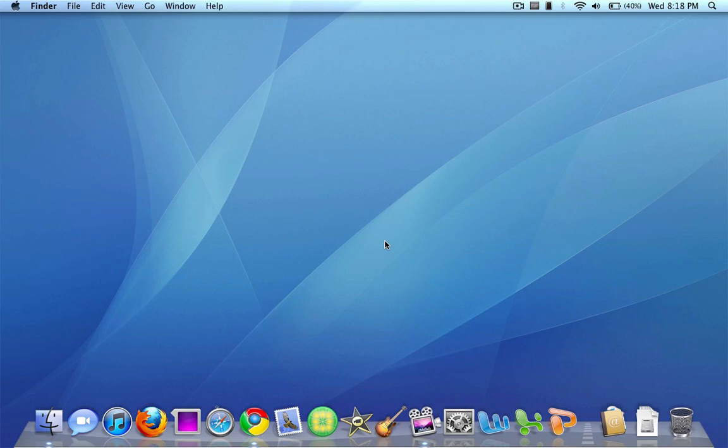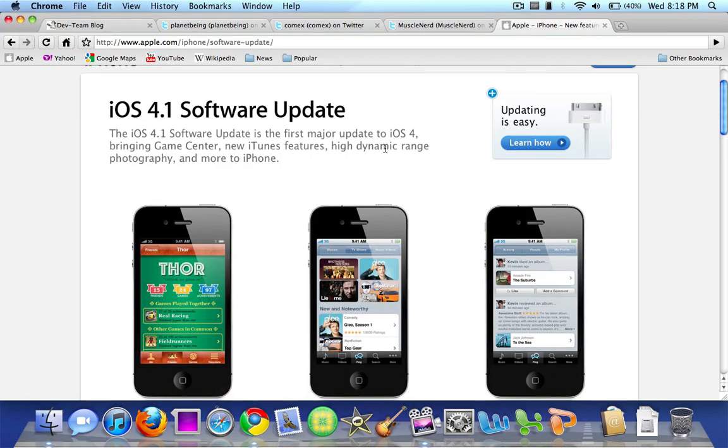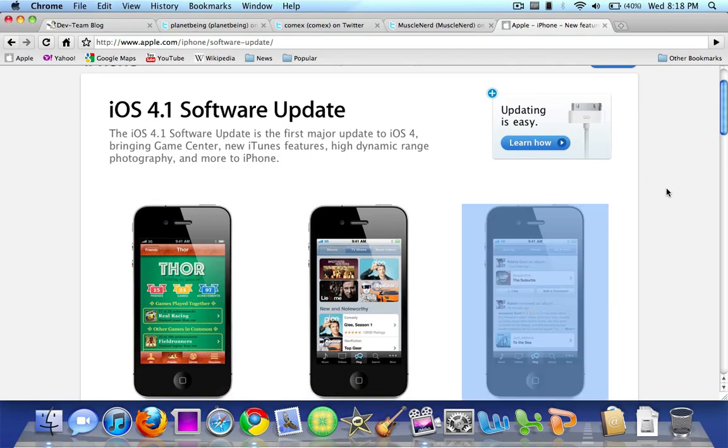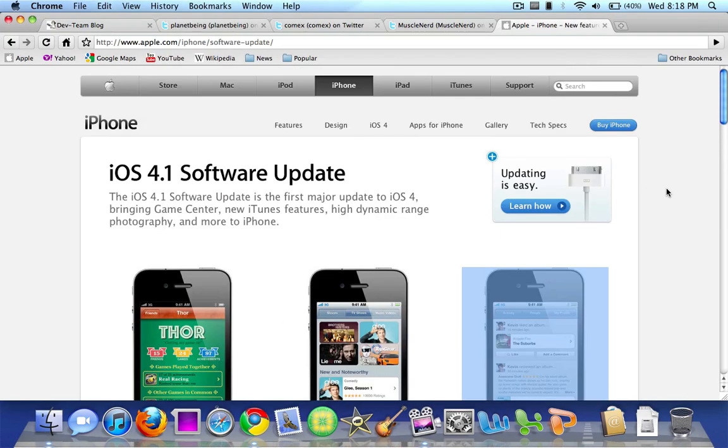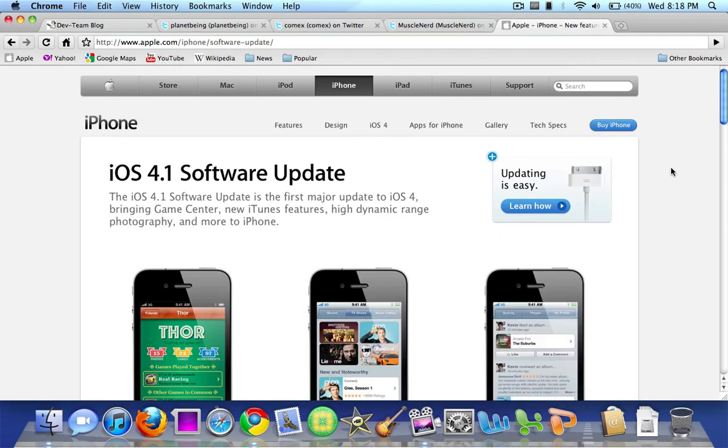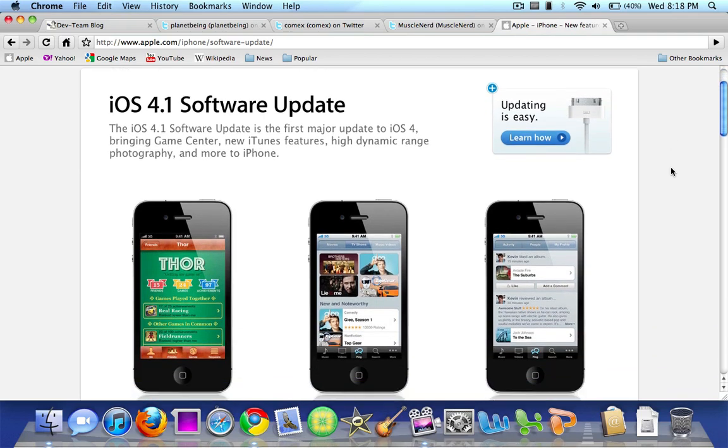Now, for the topic of the video. Before I mentioned that iOS 4.1 was released today. So for those of you who don't know, iOS is the OS that powers iPhone, iPod Touch, and iPad. And here I have Apple's official website open. As you can see, it says the 4.1 update right here.